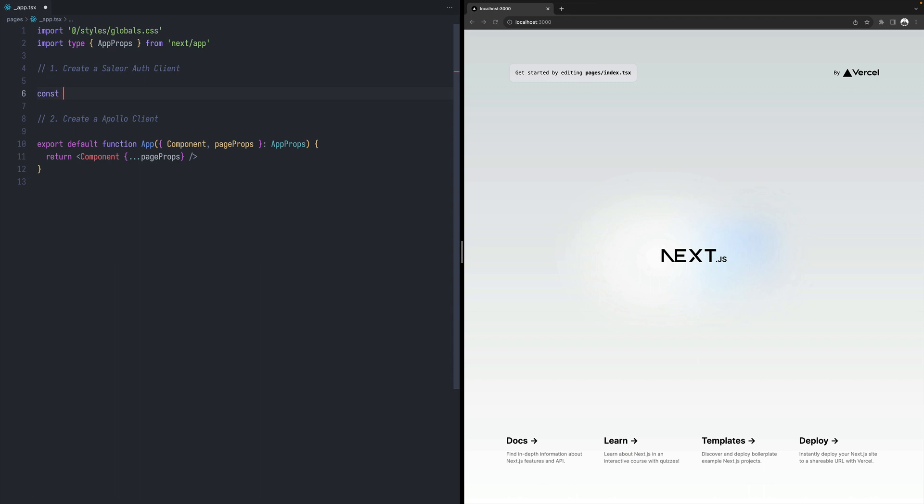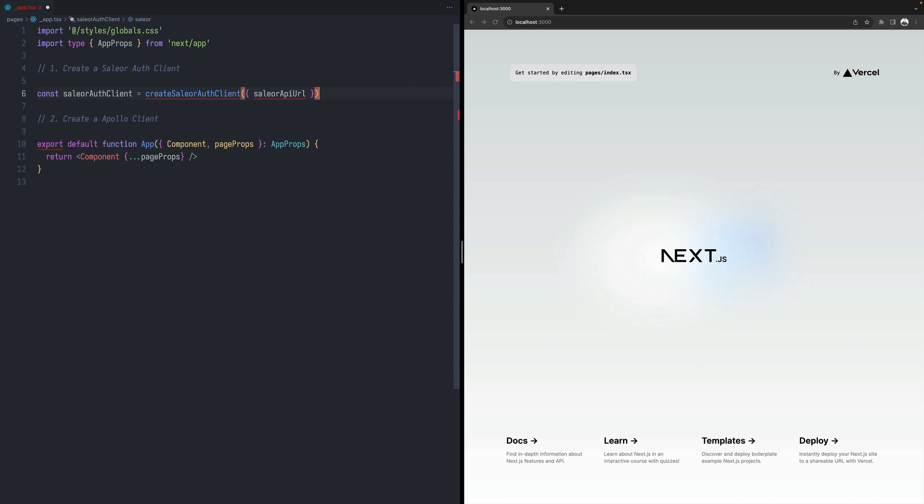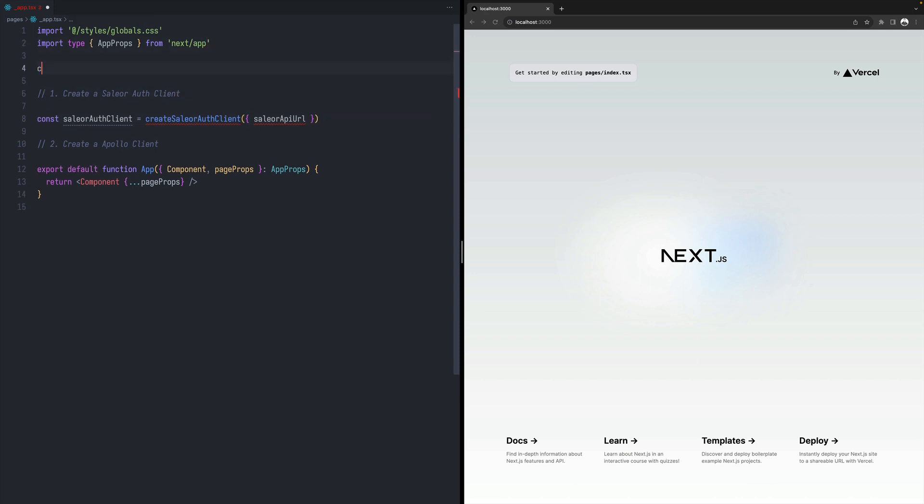So the Sailor client, let's call it just Sailor-Auth client. And we will use a helper method, a helper function called create Sailor-Auth client. And we will be passing the Sailor API URL to it. And let's define that. So that's our endpoint.